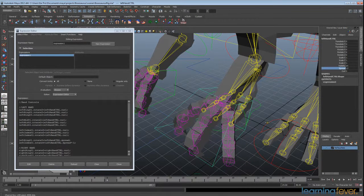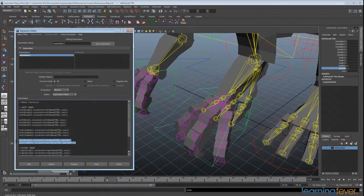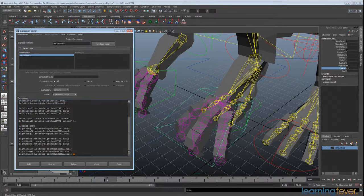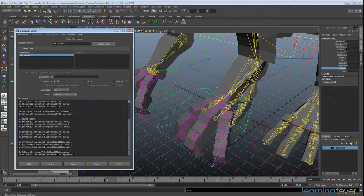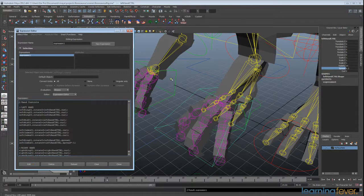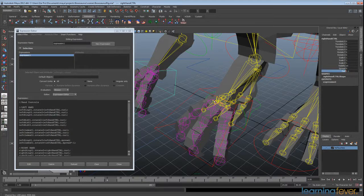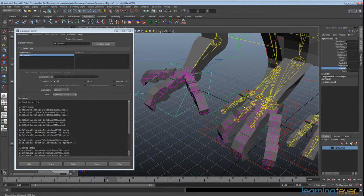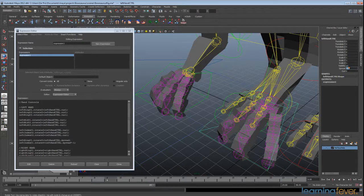We'll copy that and paste it underneath our hands section, replacing all 'left' with 'right', then Control+C, paste, paste, paste, and click Edit. You'll notice that our curl and spread functions are both working on the other hand as well. We'll zero those out.